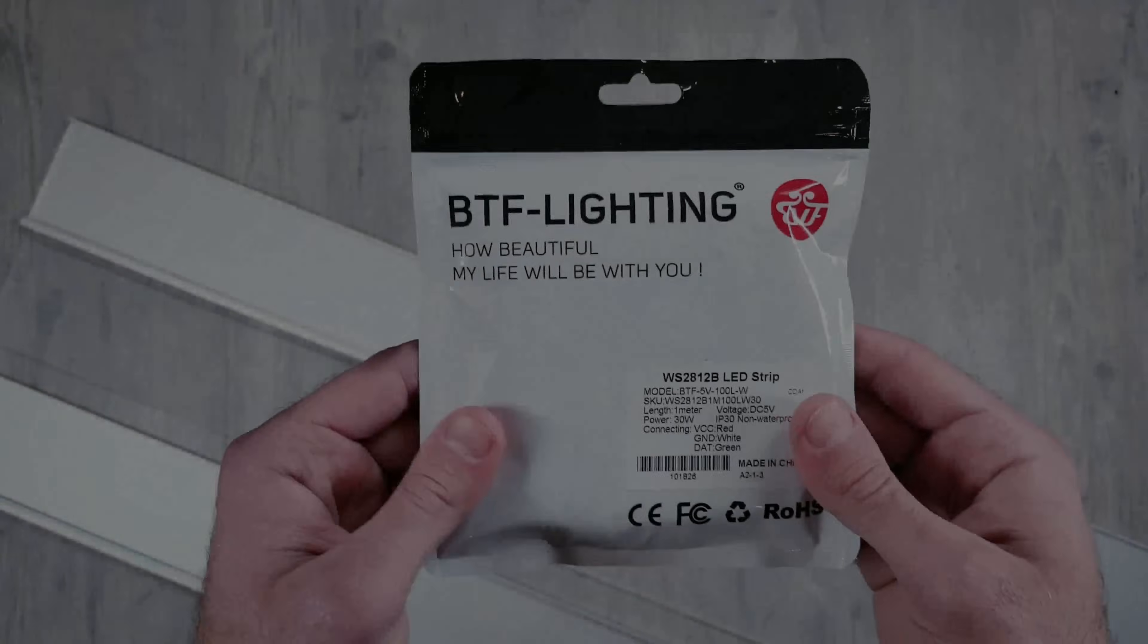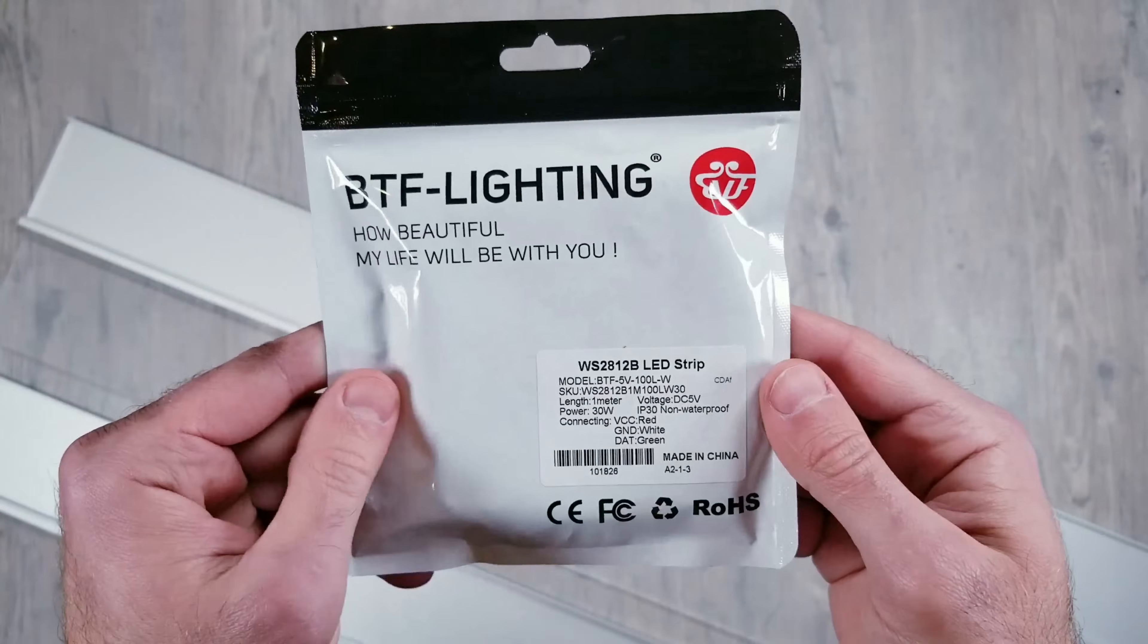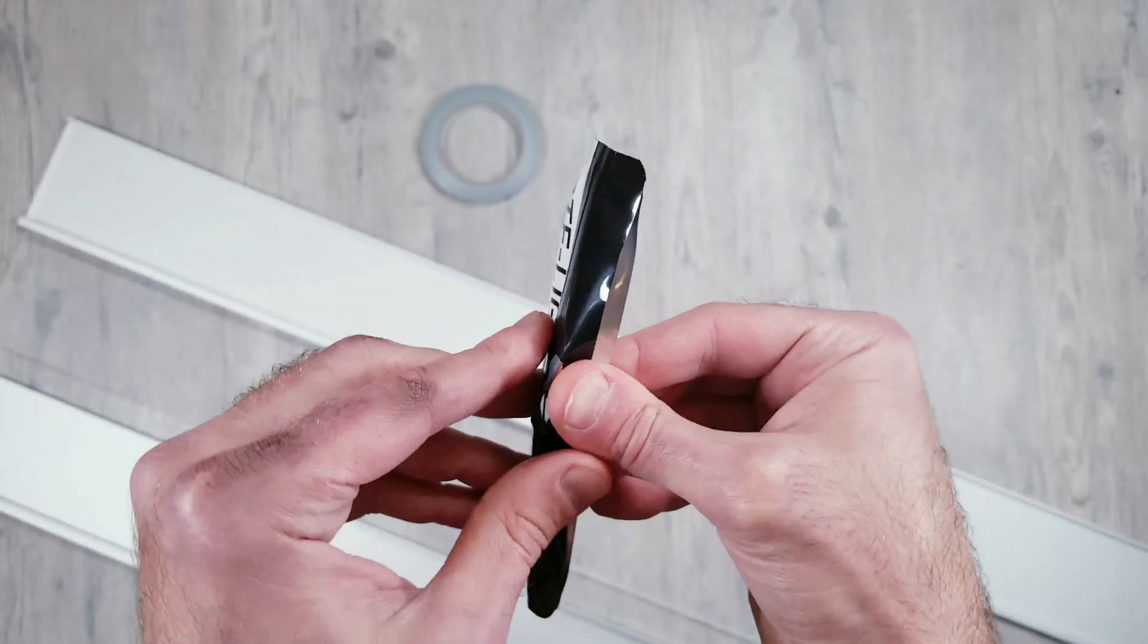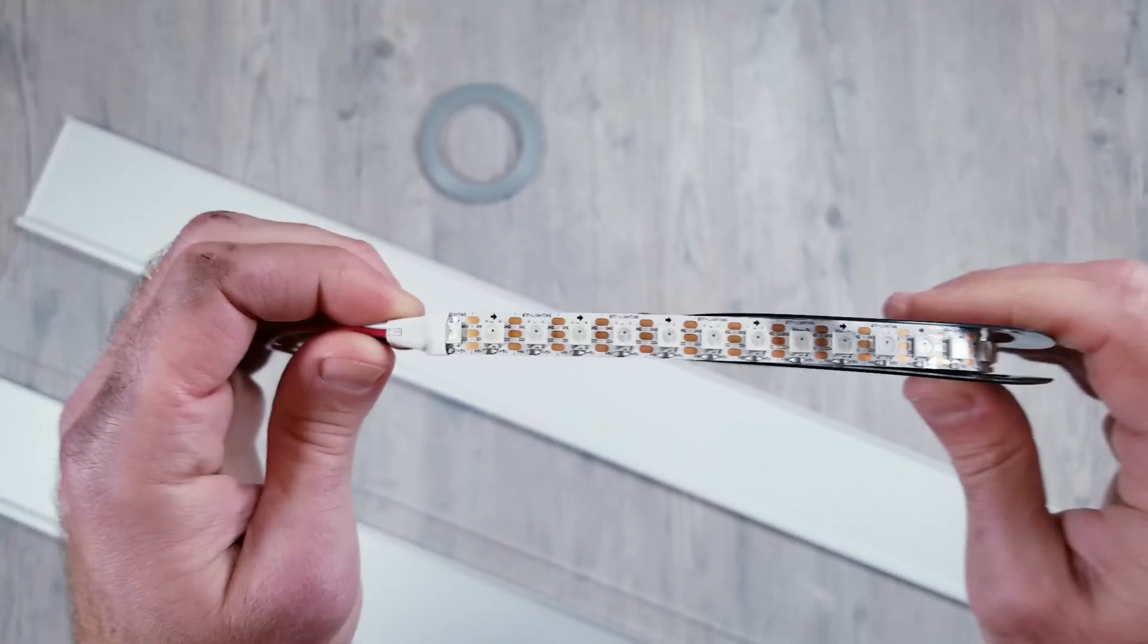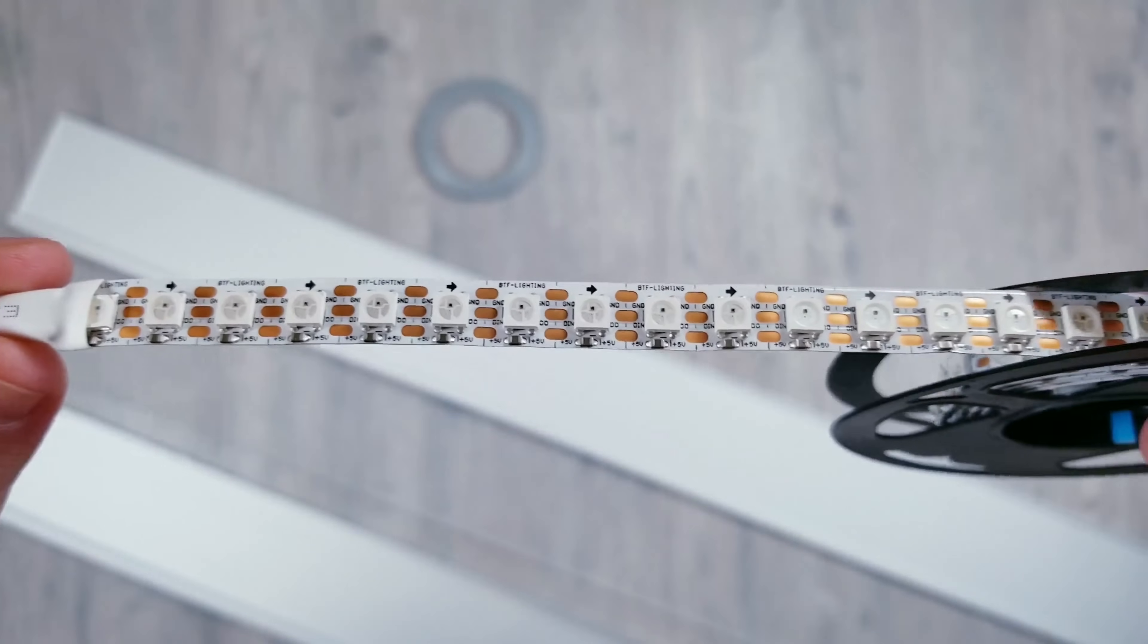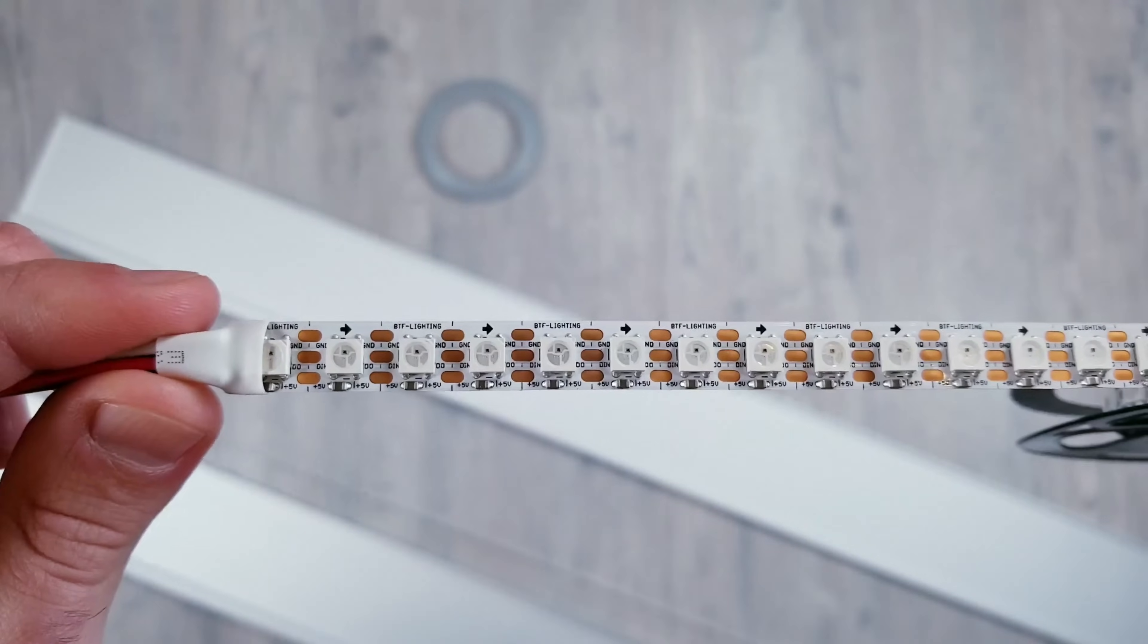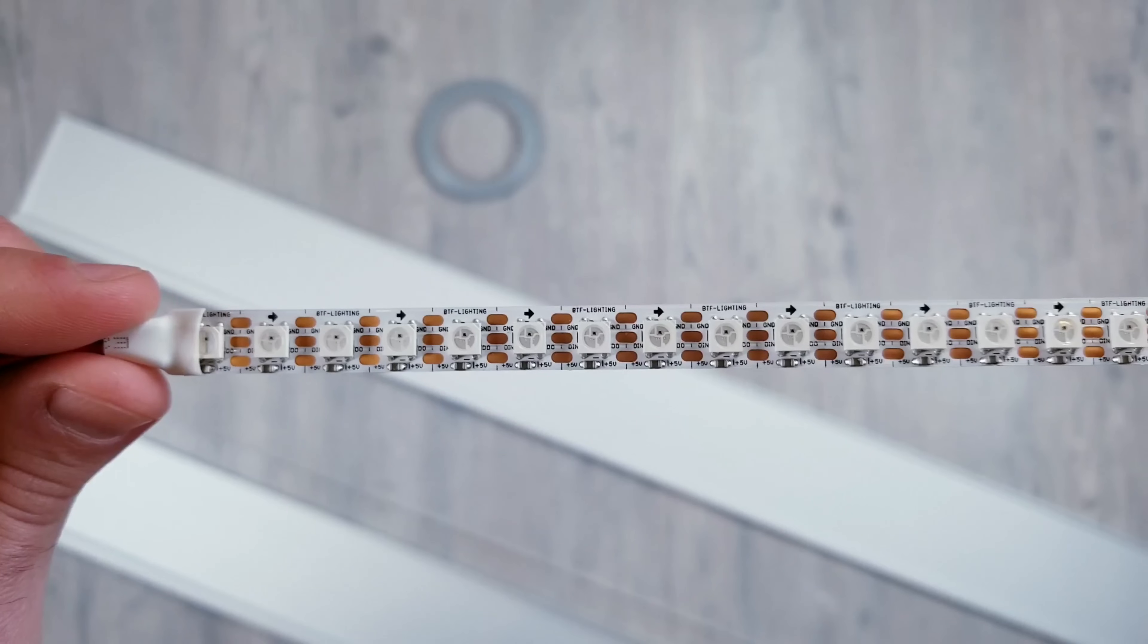For the LED strips I'm going to be using some BTF Lighting WS2812B pixels that have 100 LEDs per meter. These lights work perfect and they're the ones I recommend using for this product. And to get the full smooth neon look it is recommended to use something that has at least 90 LEDs per meter, which is why I'm using these instead of my usual ones that only have 60.